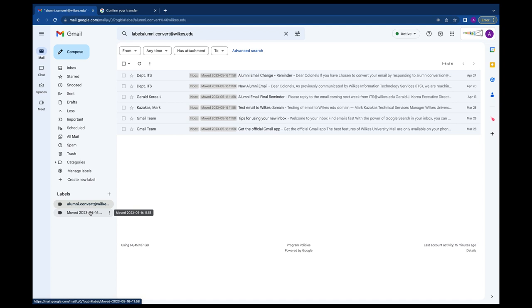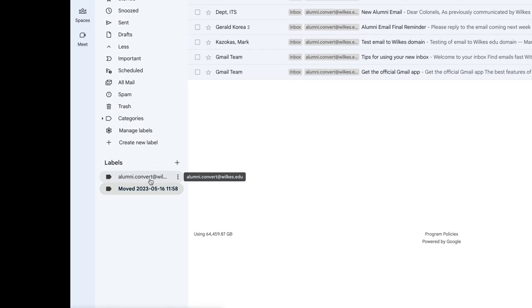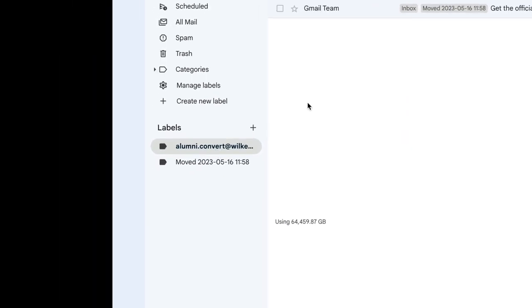You should see your emails appear in your new inbox. There will also be a folder or two automatically created under the Labels tab in the left navigation.